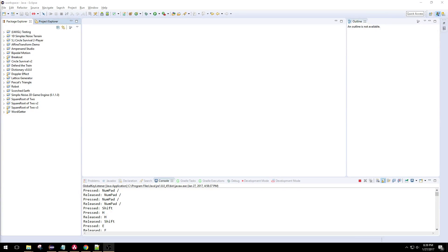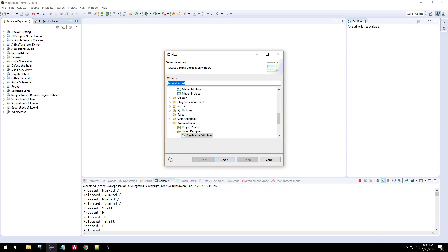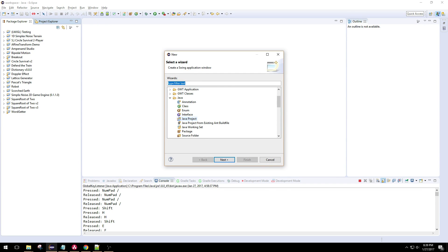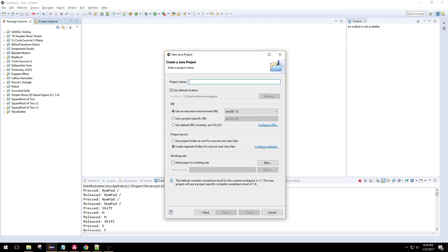This is a tutorial on how to make a global key listener in Java. The first step is to create a new project. This is just going to log all of our keystrokes emitted from a keyboard, and I'm going to call this native key listener.